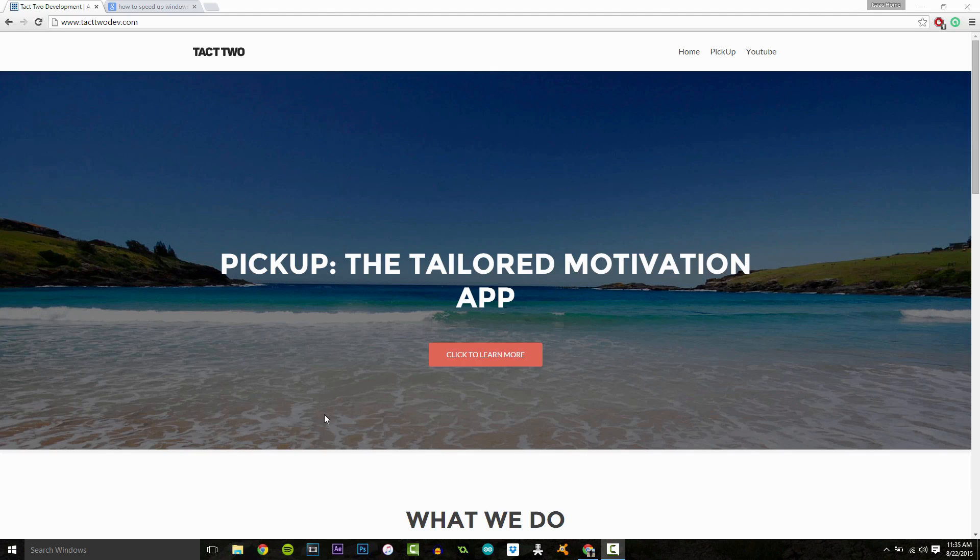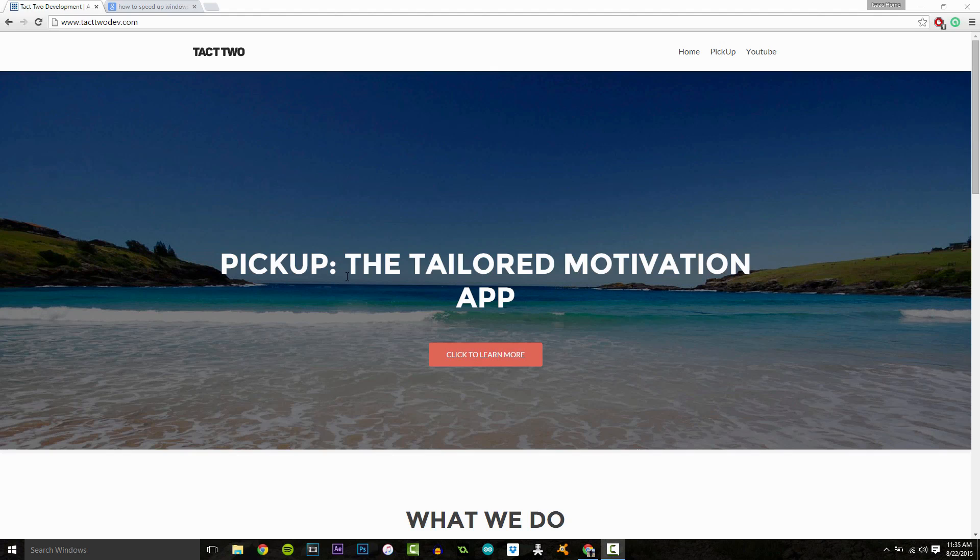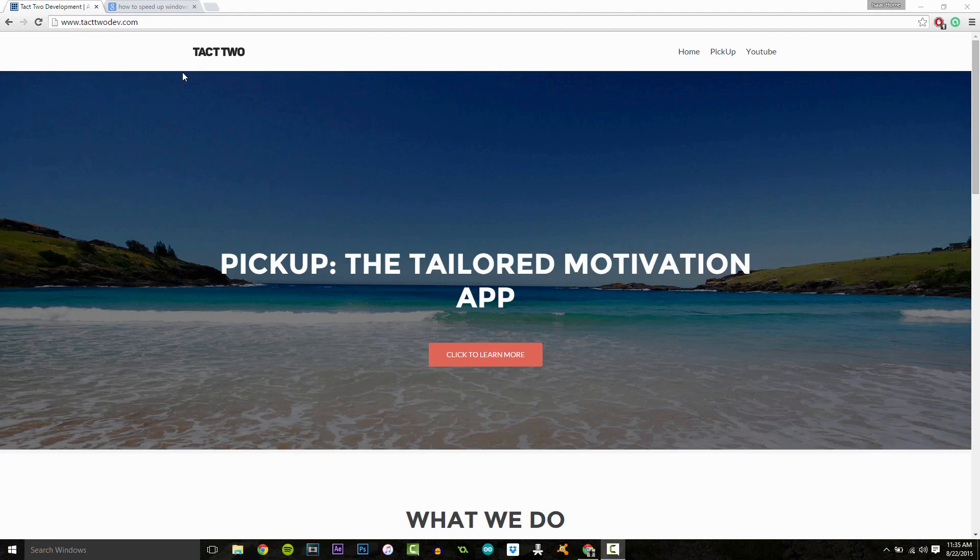So what we're going to be looking at today, well actually hold on. If you haven't already, you can go check out our site, Tech2Dev.com. We're coming out with a new app, two actually, and it talks about us and our YouTube channel and what we've been up to. So yeah, let's get started.